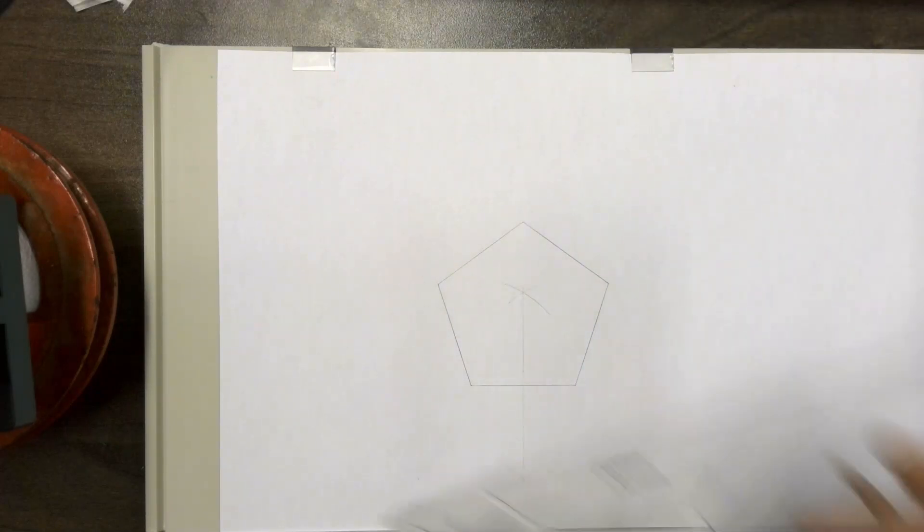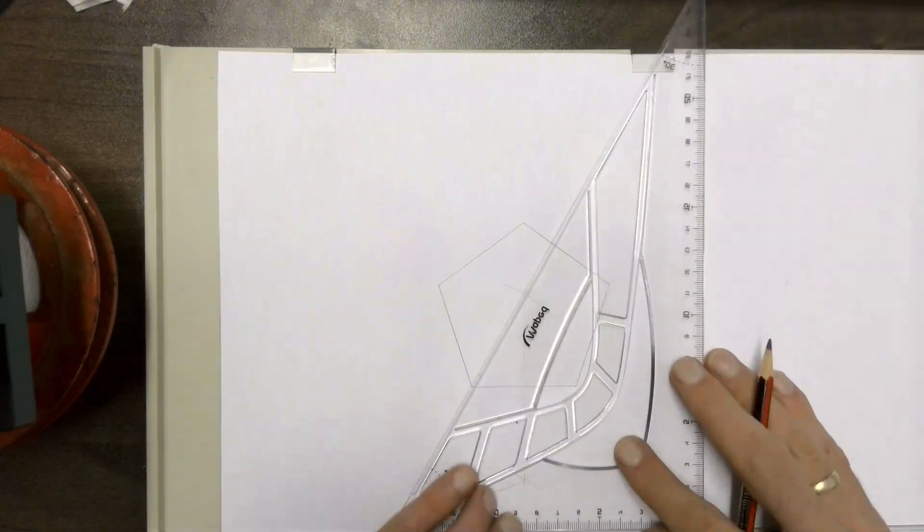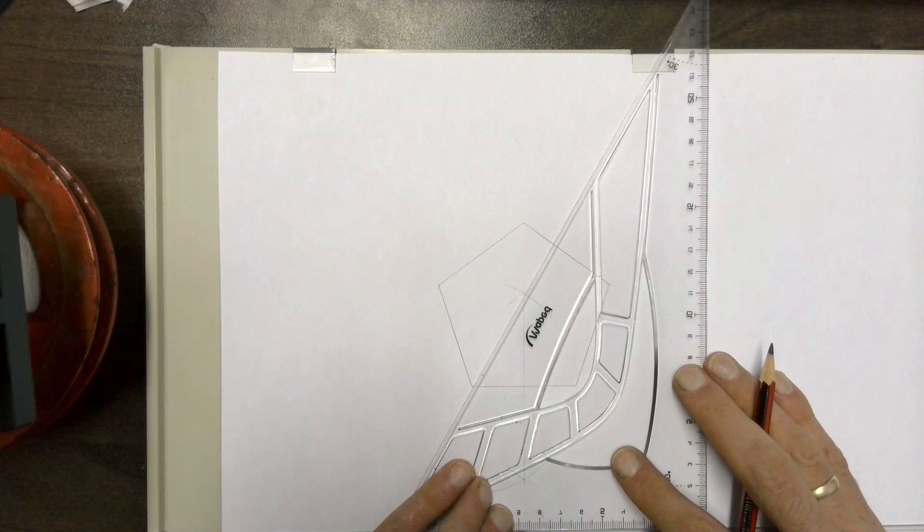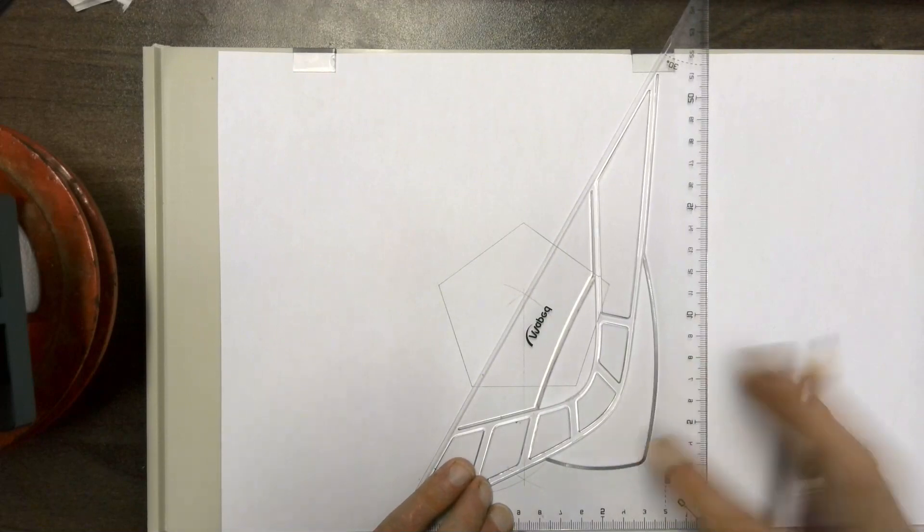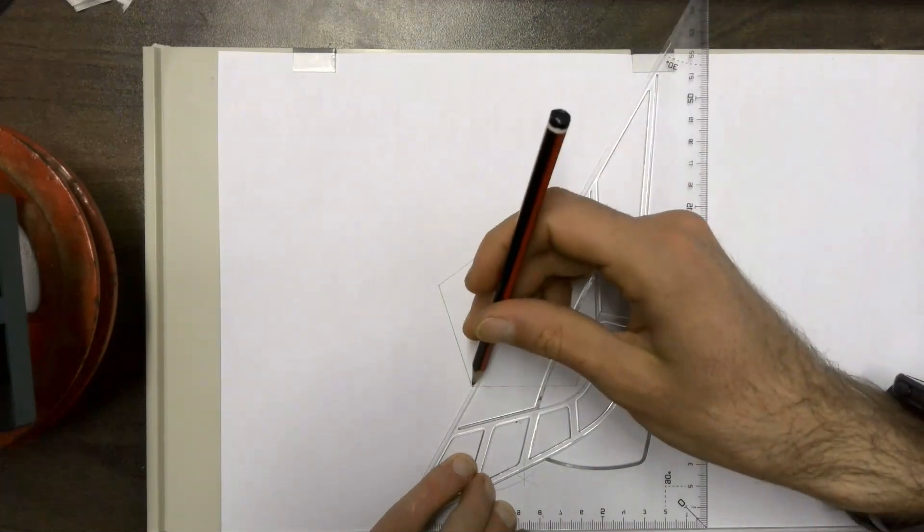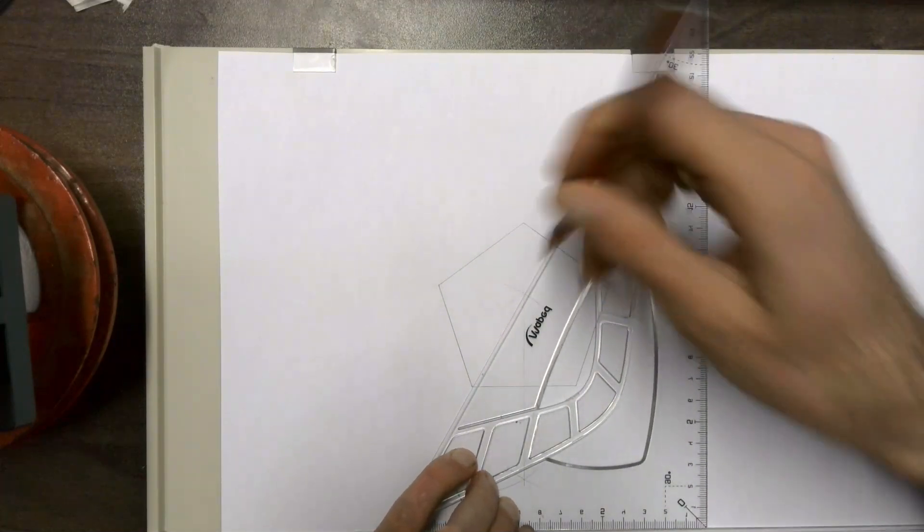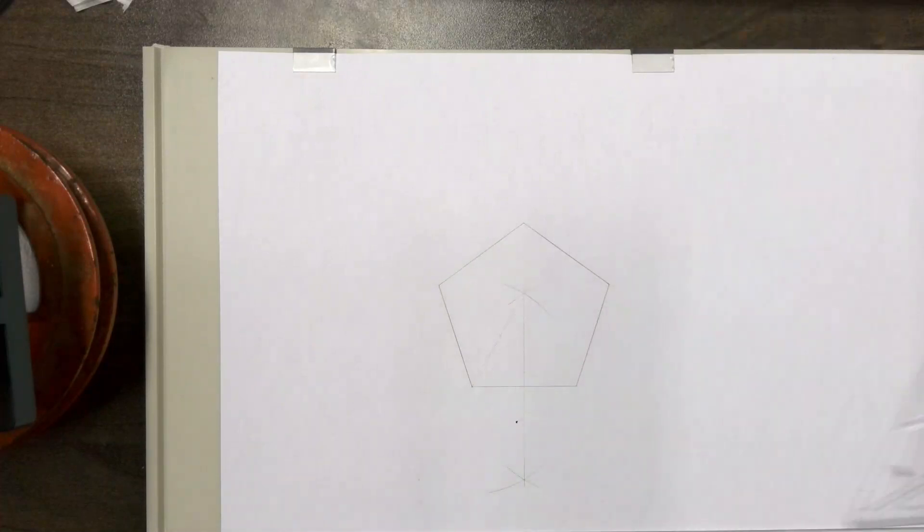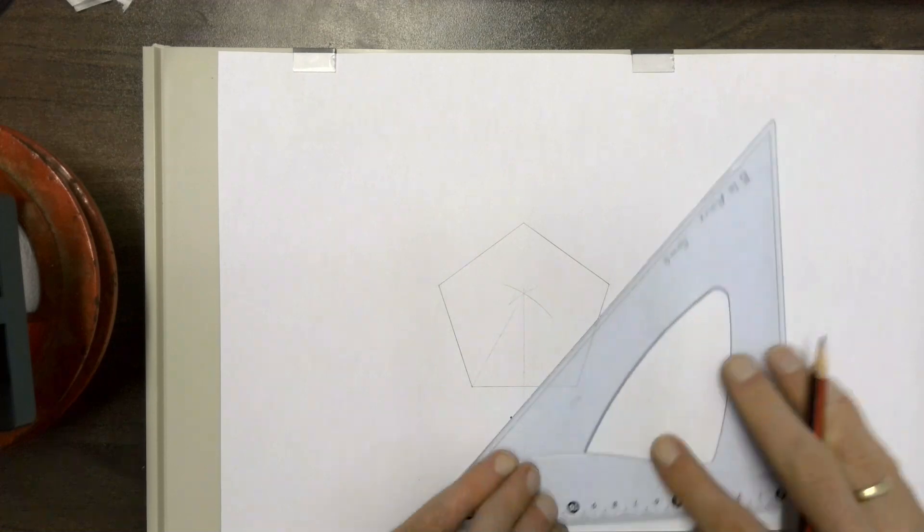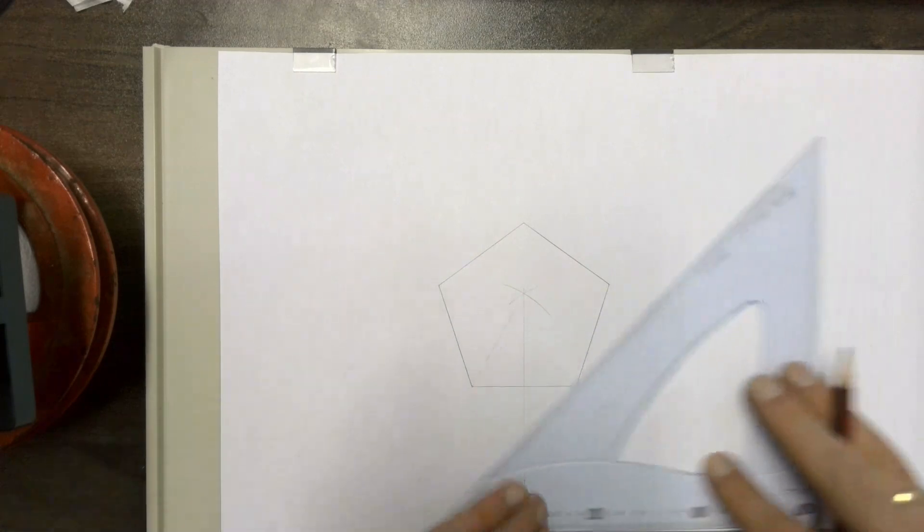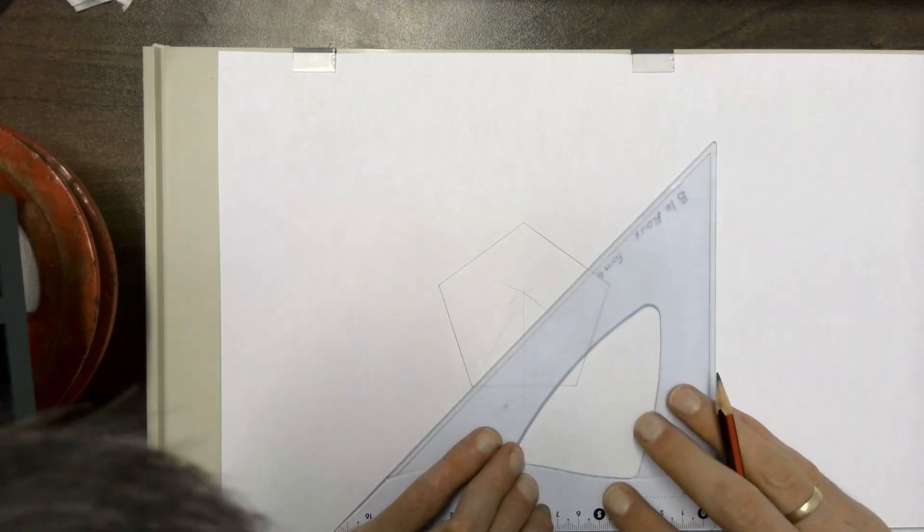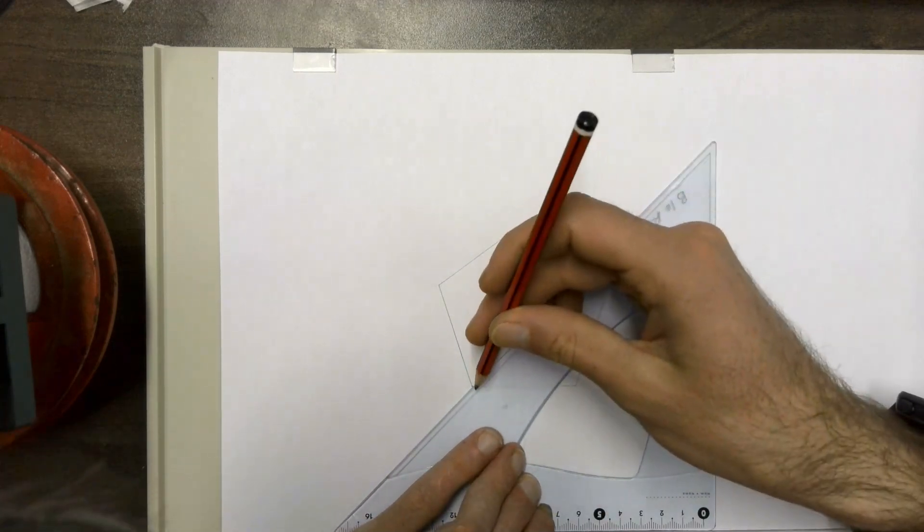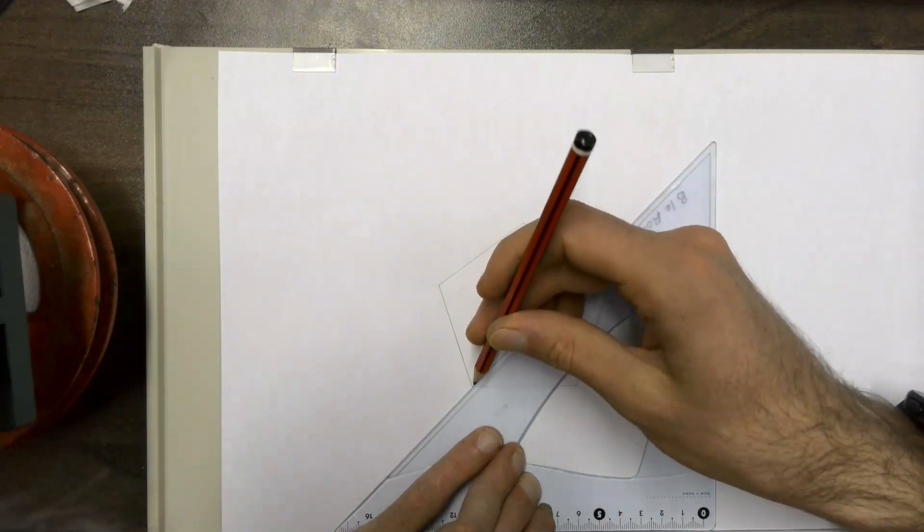Take your 60 degree set square, place it on the left base point of your pentagon and draw a construction line so it meets up with your bisecting line. And then do the same thing with your 45 degree set square.